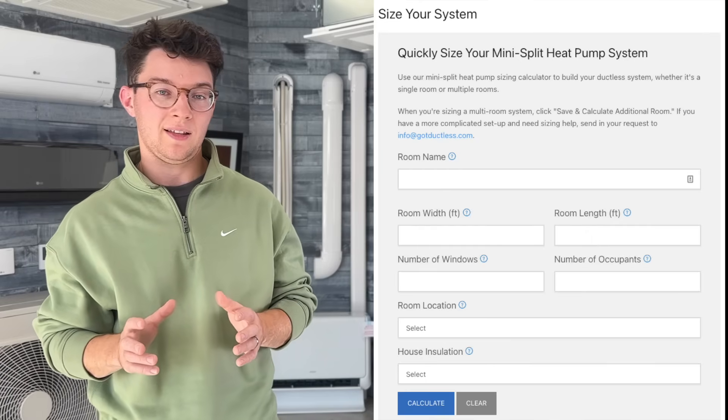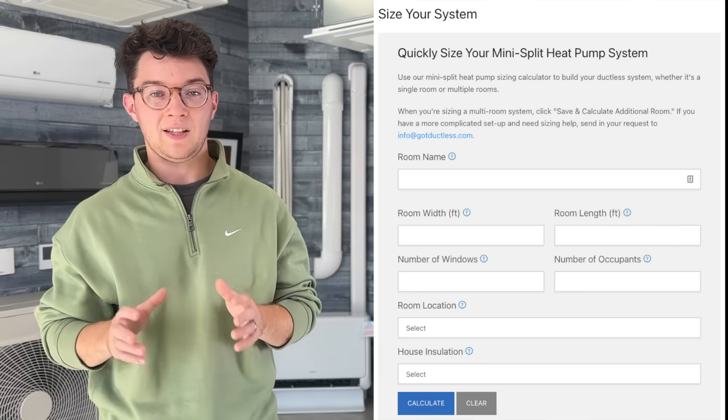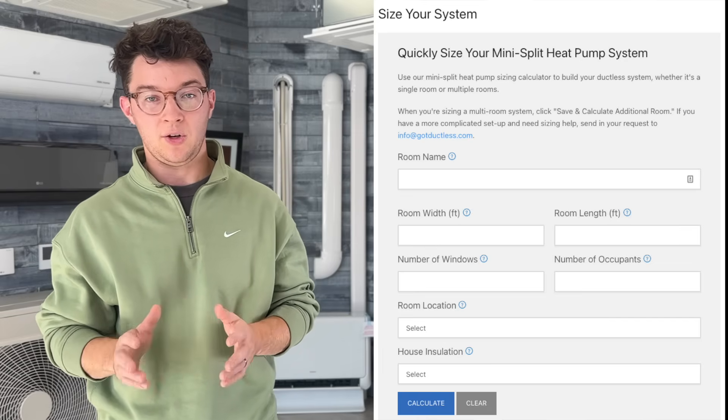Since ductless is a modulating technology, you do not need all the factors in the world — just the major ones we talked about today to get a calculation that will get you a mini split that performs perfectly for your space. We've created a simplified calculator where you can take the data you have on your room, punch it into the calculator, and get a calculation for the size you need to properly heat and cool it. Click the link below in our description and it'll take you directly to our calculator. We hope this video helps you narrow down how to calculate and size your mini split for your project.